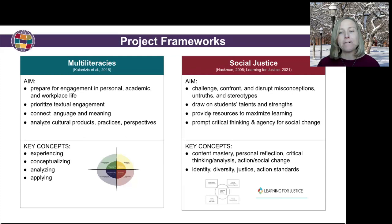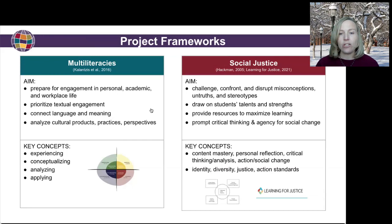Multicultural group dynamics is also embedded into the templates. And then from the social justice standards, we are highlighting four different domains: identity, diversity, justice, and action.